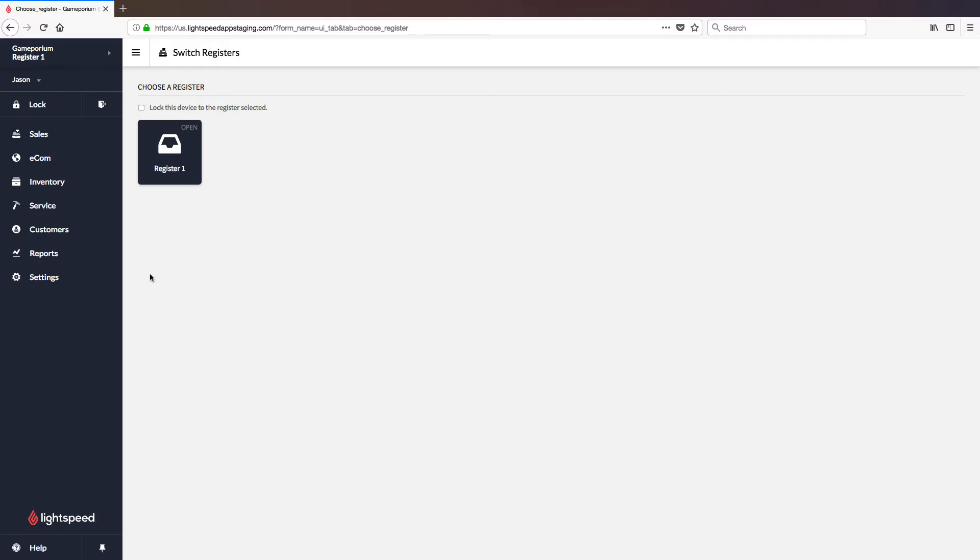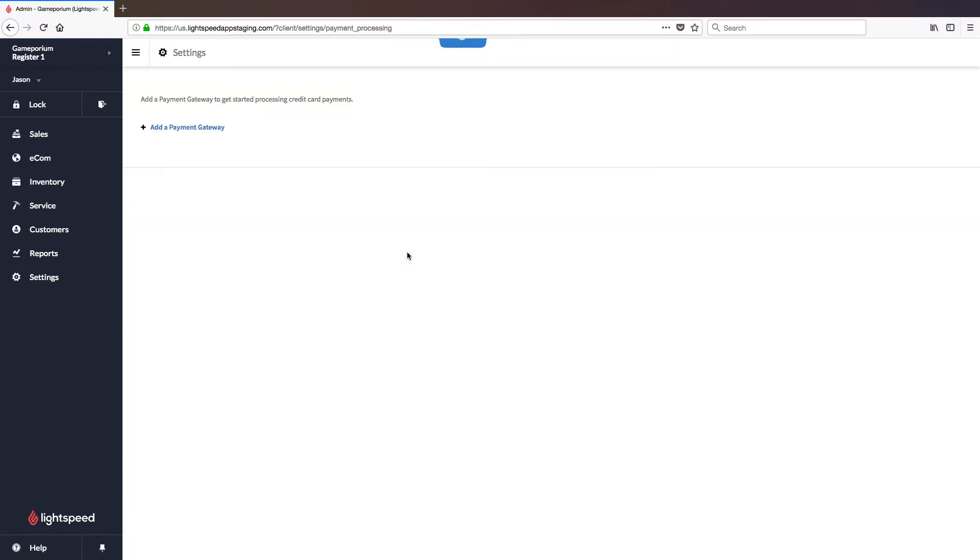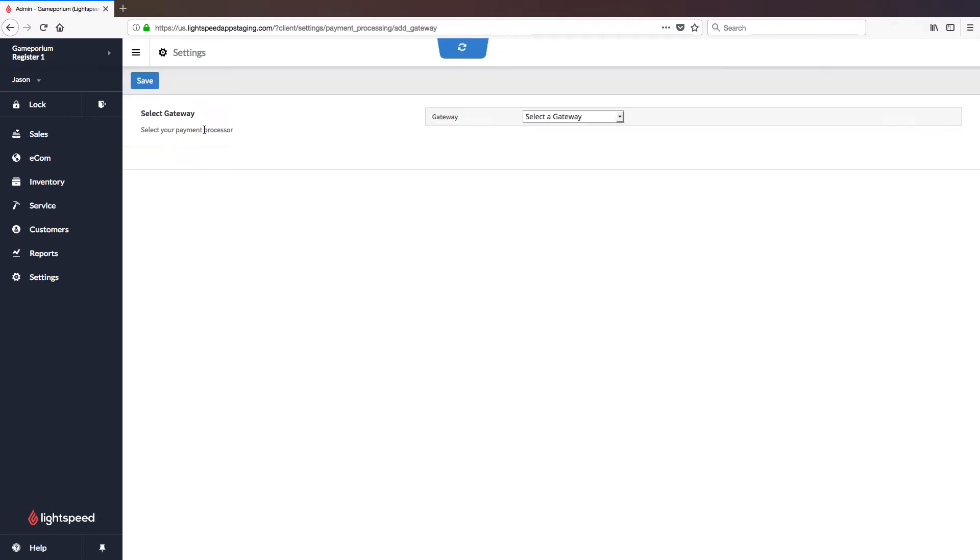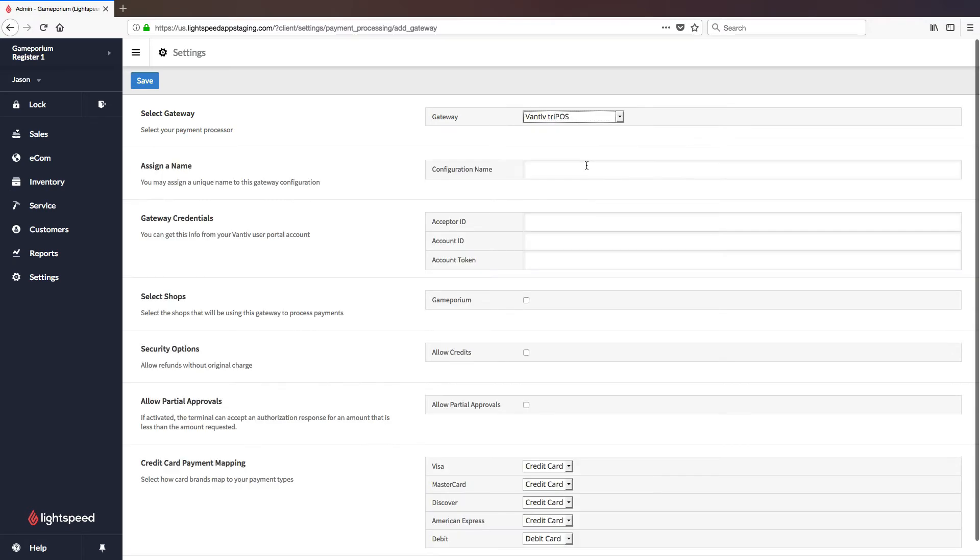To do so, we'll click on settings, followed by payment processing, followed by add a payment gateway. We'll have to select the correct gateway from the drop-down list, in this case, Vantiv Tripos.